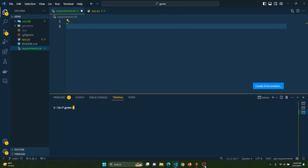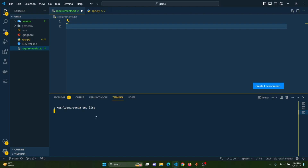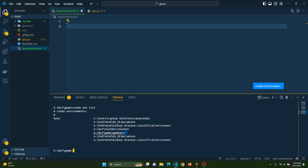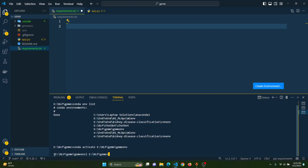In order to build the web application we need to have an environment. I already have created the conda environment, so let's activate it. To activate the conda environment we have to run 'conda activate' followed by the path of the environment. As you can see, we are now inside the conda environment.